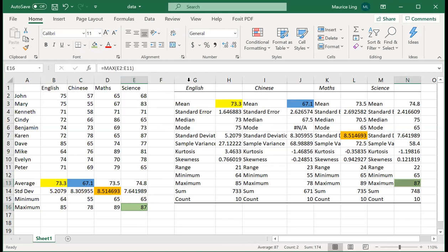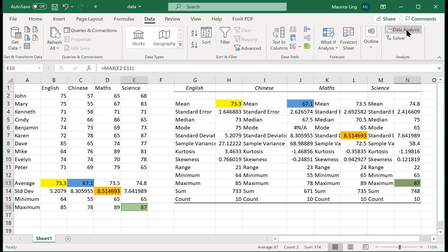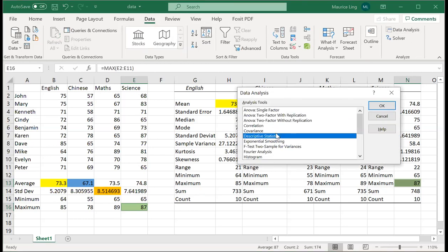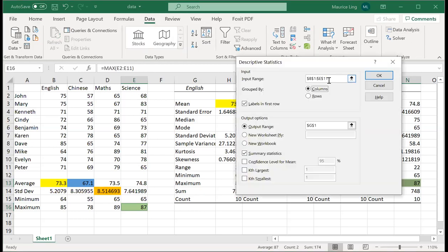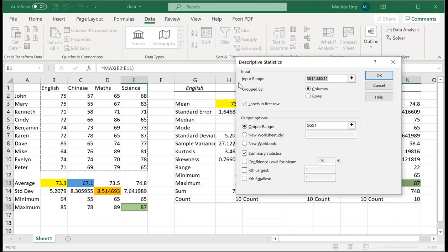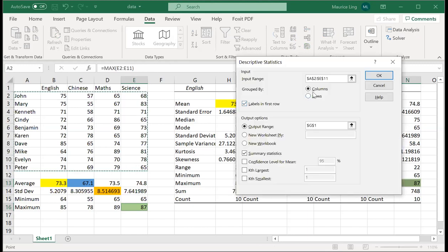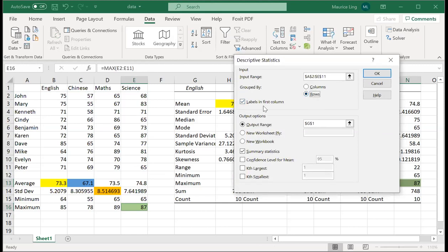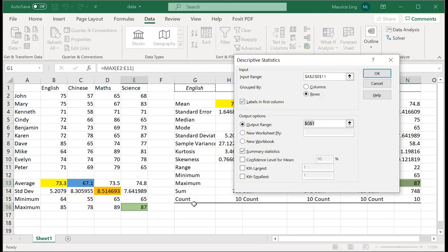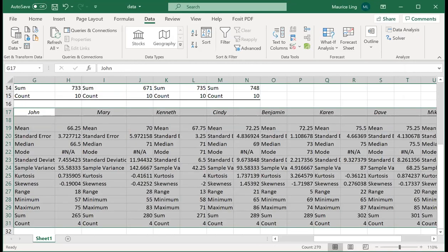Now assuming that we do not want this, if I want to calculate by person, I can do the same. I go to data analysis again, descriptive statistics. Now instead of selecting the subjects, I select based on the rows. So here I base on the rows and tell it my label, the name is actually on the first column. So I change the output range and put it just below it and click okay. Now this is the whole list of data.